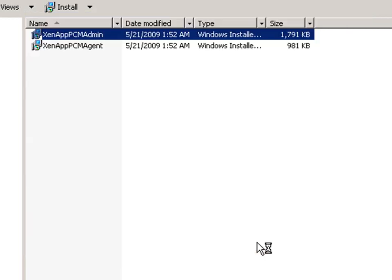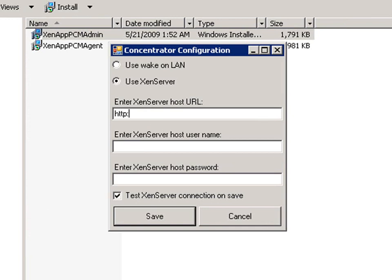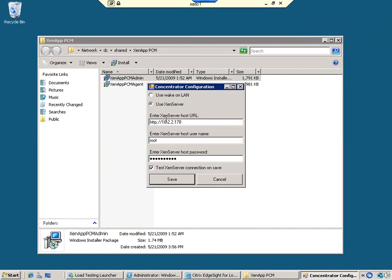Immediately after installation is finished, we configure the concentrator. In this tech preview, all servers in the same farm must use the same power control. You have two choices for enabling power control of XenApp servers: Wake on LAN or XenServer APIs, which I've selected here.